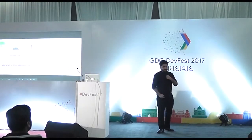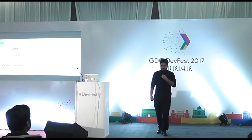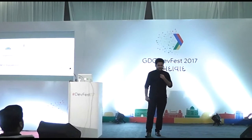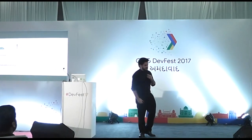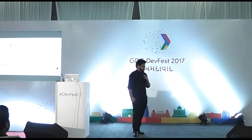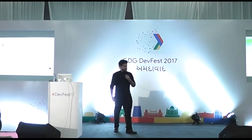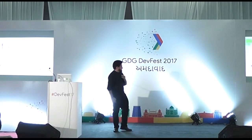Good afternoon, Ahmedabad, the smart city of Gujarat. Thank you so very much for inviting me here to speak on this topic.